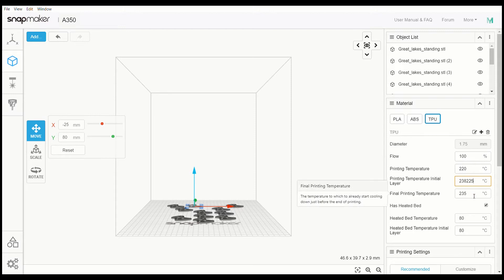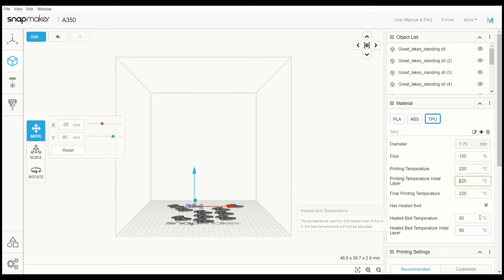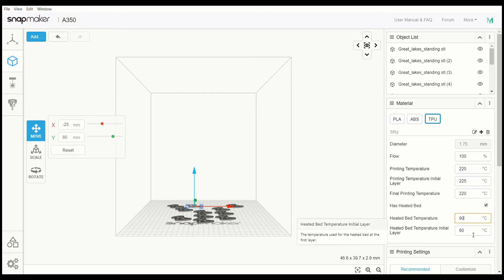Probably about the same for the last layer. Good temp, just a little bit warmer, not a lot, maybe a little bit warmer for that.